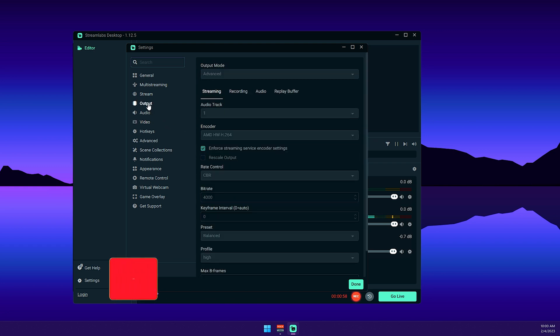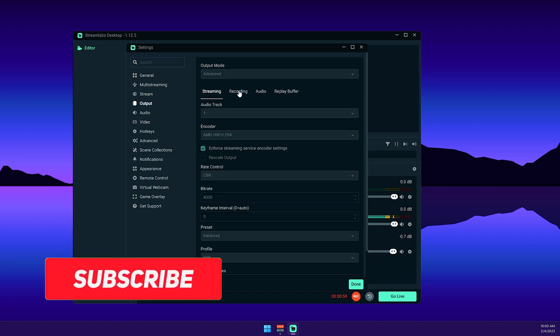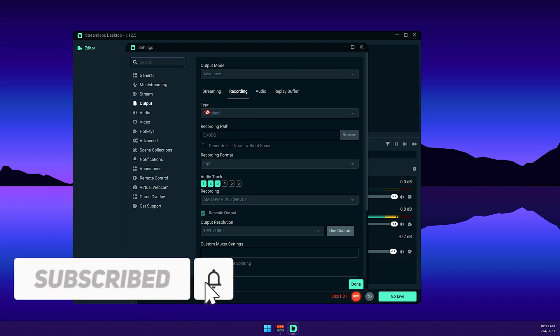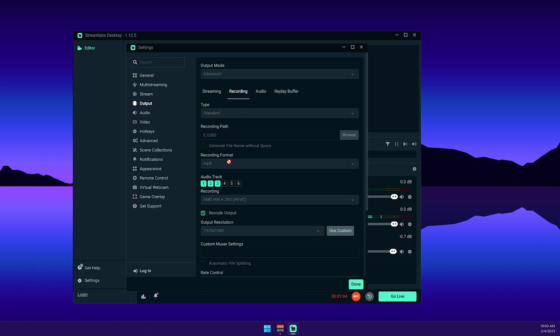We're going to go to output, then go to recording. For the type, I'm using standard. For my recording format, MP4. I'm also recording three audio tracks: the main audio, which is my microphone, the desktop audio, which is the game, and Discord for my friends.